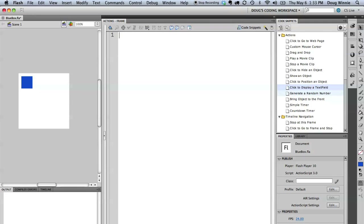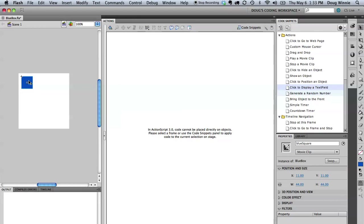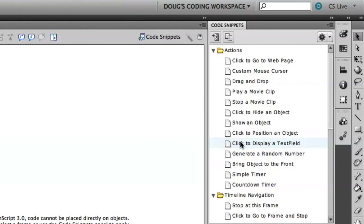So in my project here I have that same blue square we've been working with. I'm going to select it here on the stage and then apply this action here: Click to display a text field.